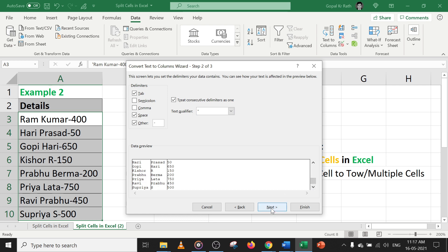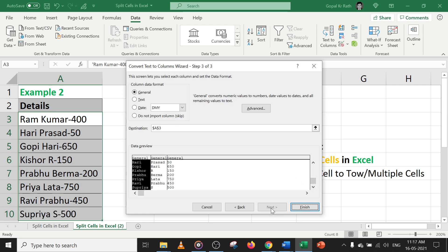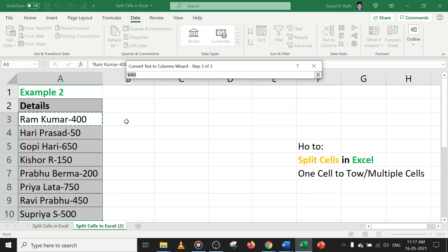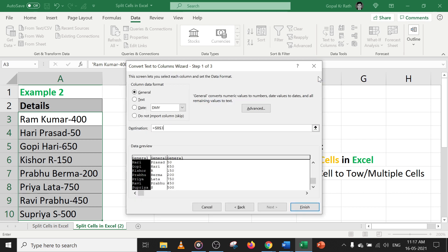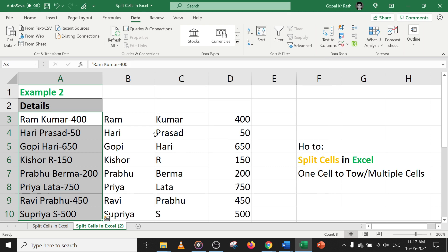Now click on next. If you select A3, then it will get splitted in the same information. If you select the other cells, it will not disturb the raw data and you will get the output in different cells. Now click on finish.